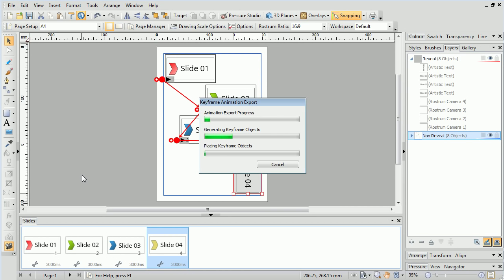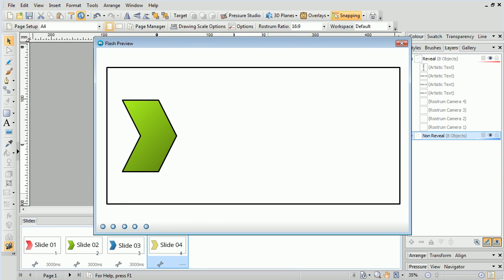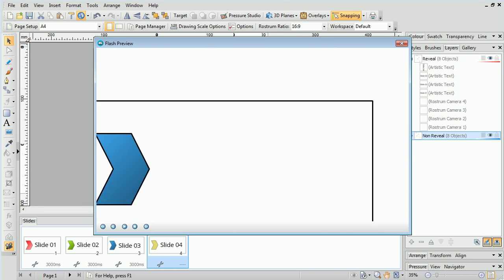If we now preview our presentation, we can see what effect Progressive Reveal has.